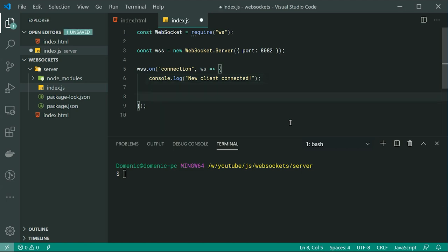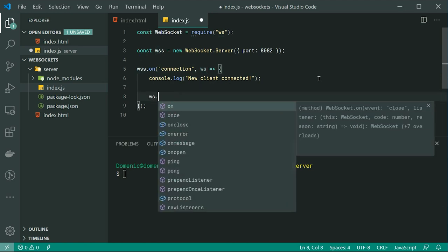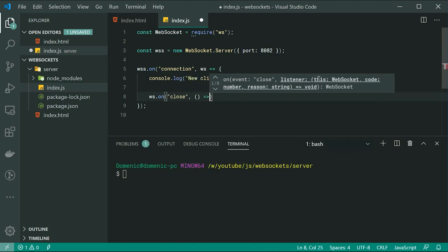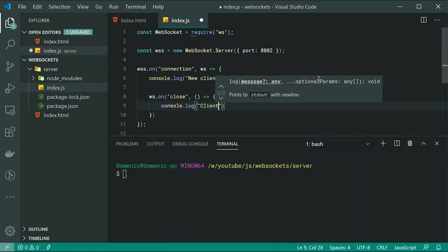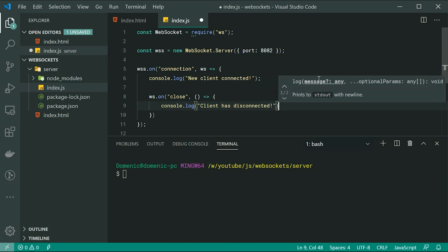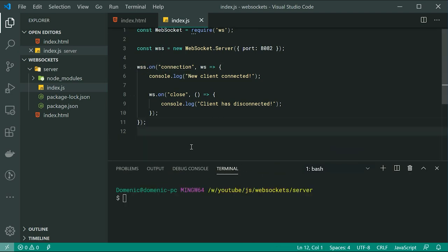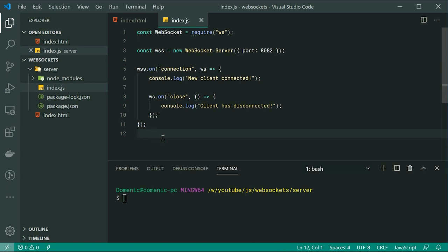We can also listen for the close event for this particular client. So we can say ws.on then pass through close, and inside here we can simply say console.log client has disconnected. So as we can see, we are putting this on the single WebSocket connection and not on the WebSocket server. Eleven lines of code gives you a very basic WebSocket server. Let's go inside here and say node index.js to start our server.